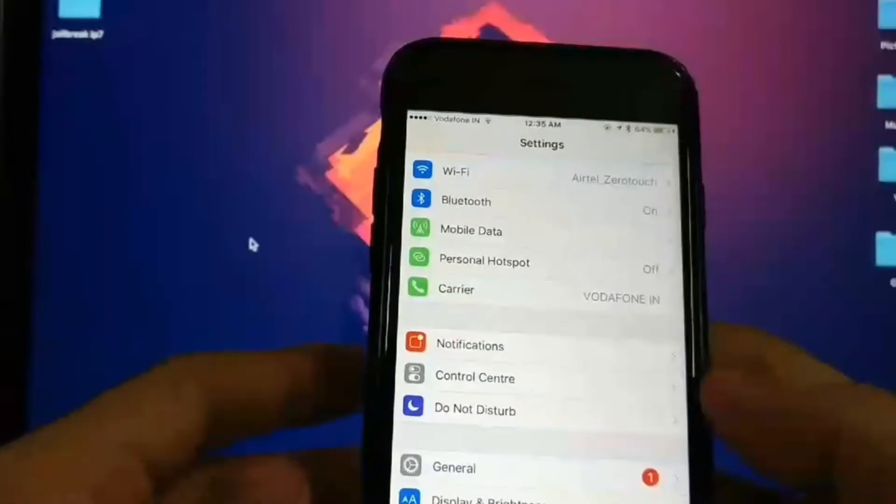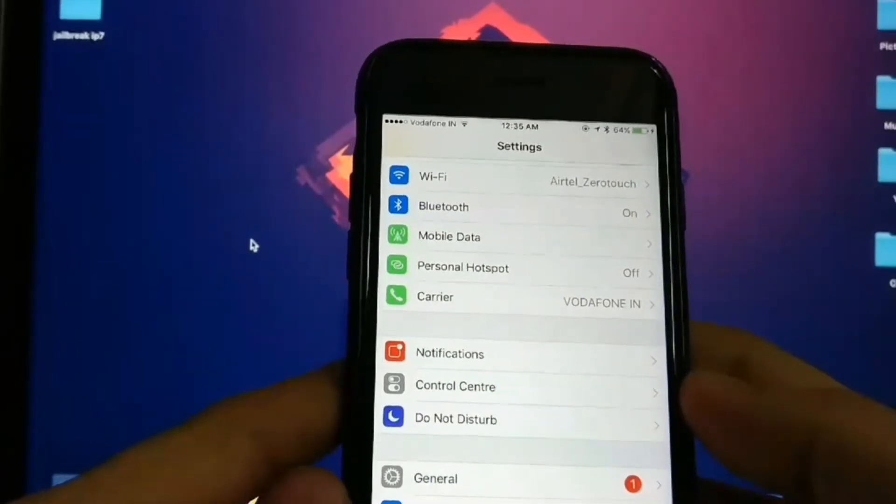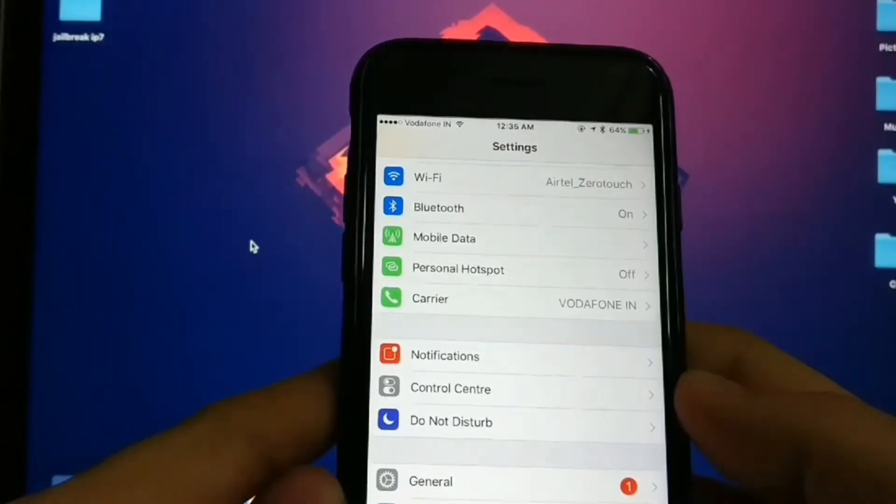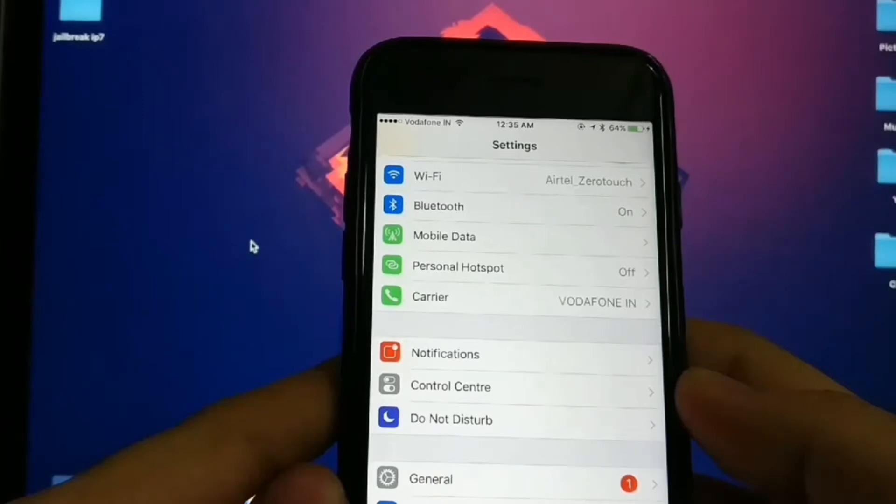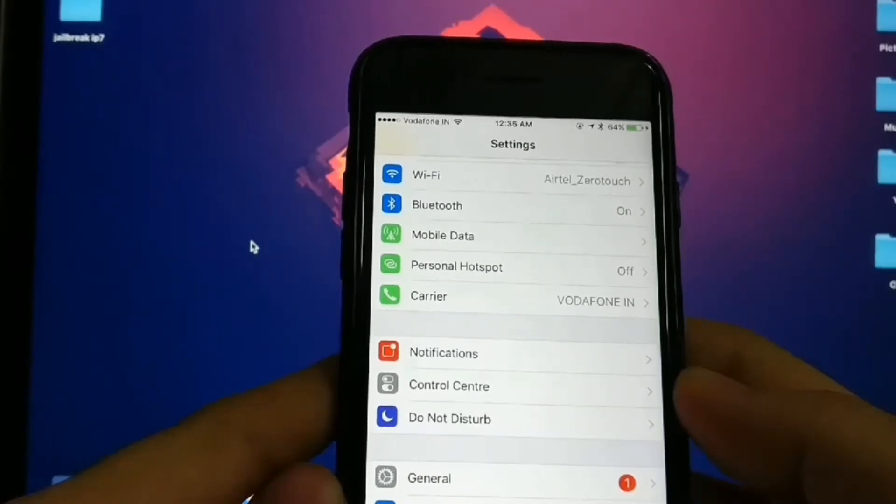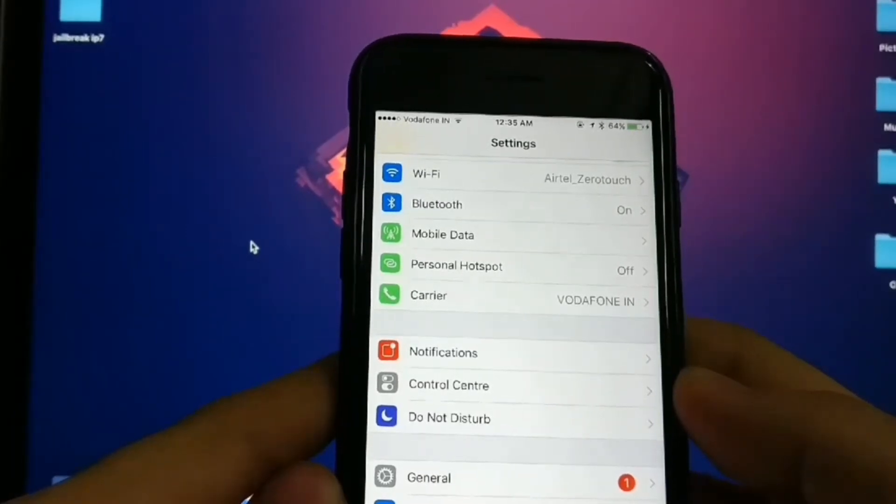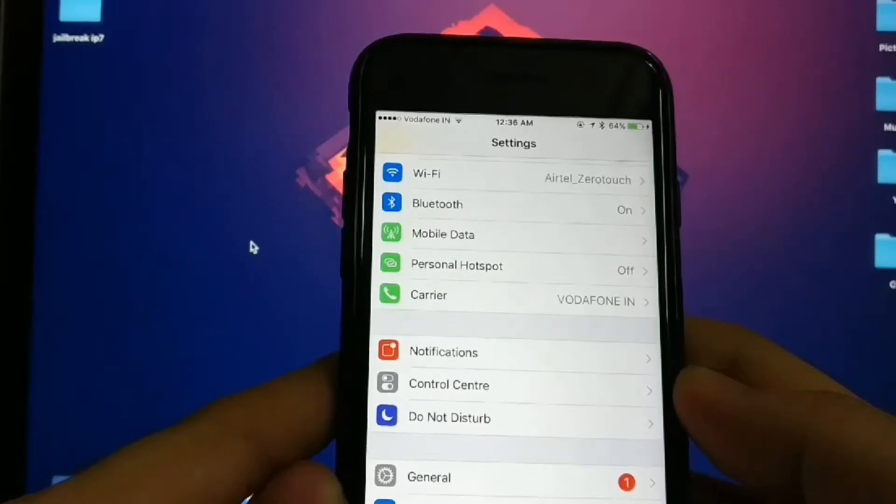I'm doing this on iPhone 7 on iOS 10.1.1. Let's set up our device. First, you need to turn your passcode off, then you need to log out of iCloud to avoid any errors during the jailbreak process.